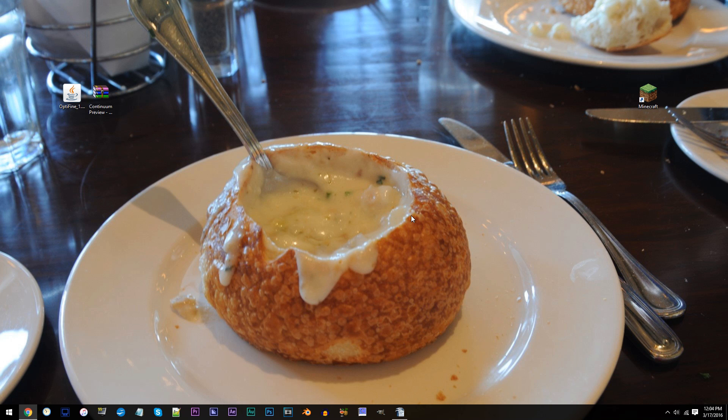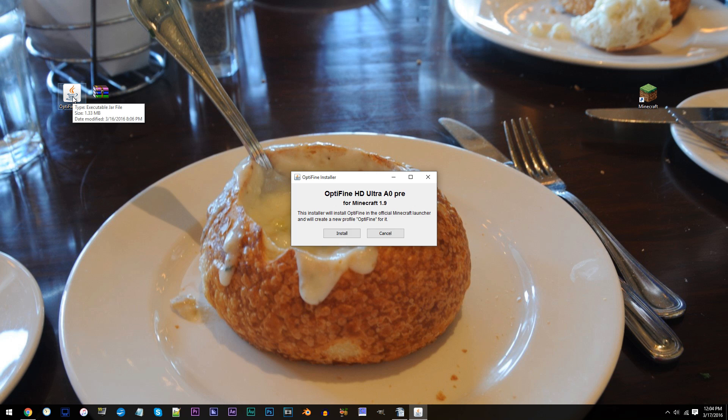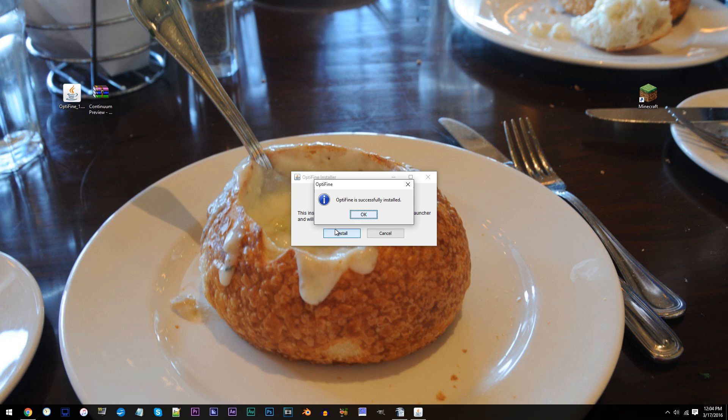Now, let's install our Optifine Shaders Mod Combination. Double click the jar file. Click Install. Alright, as of now, let's move back to Minecraft.